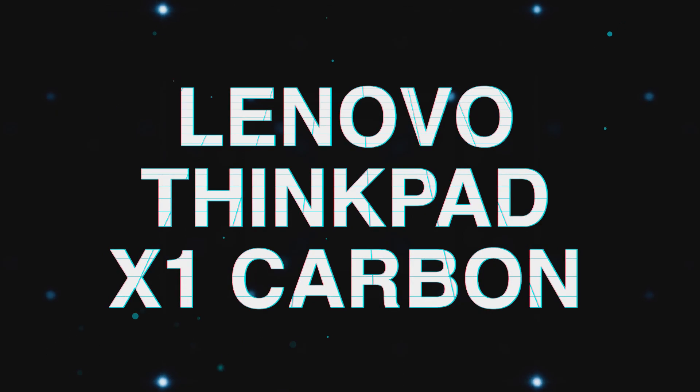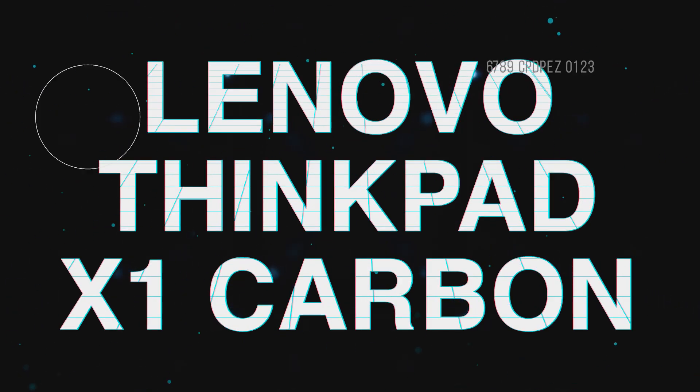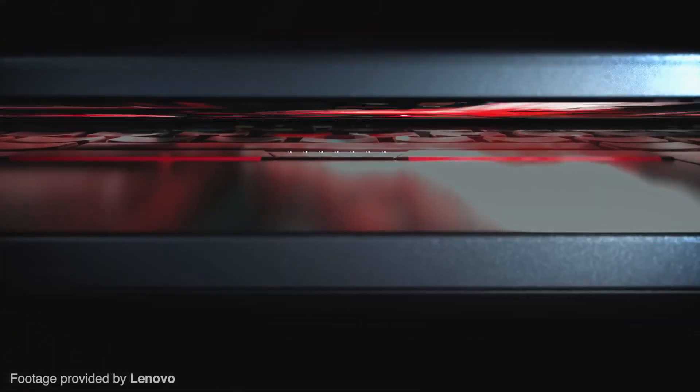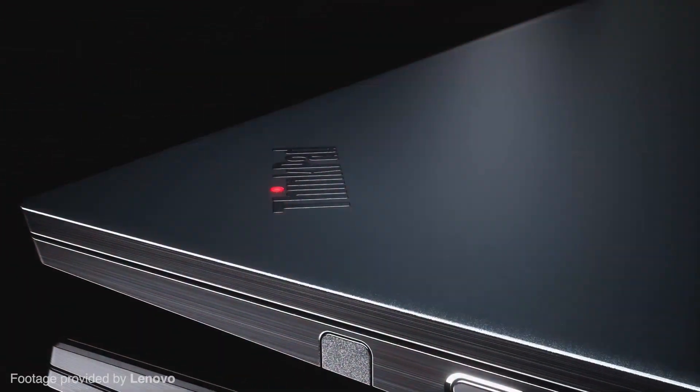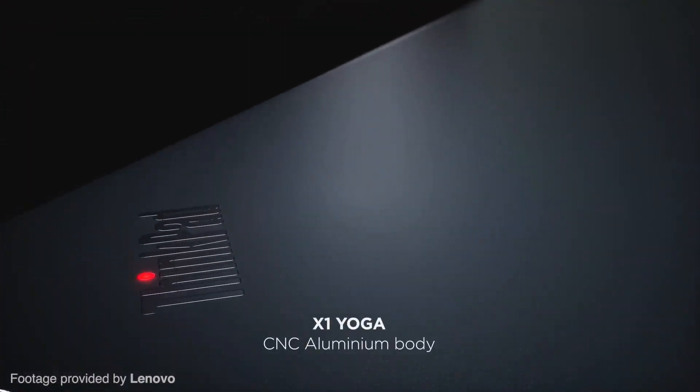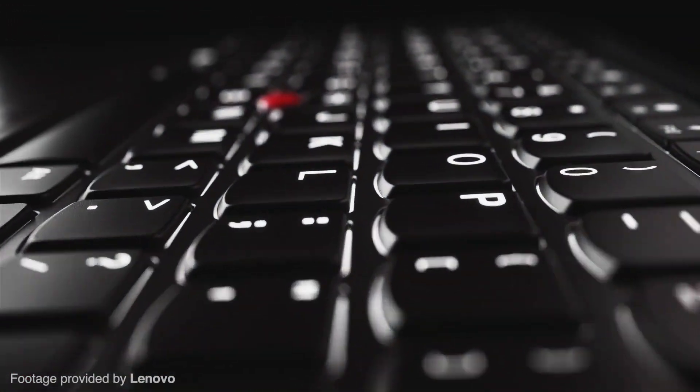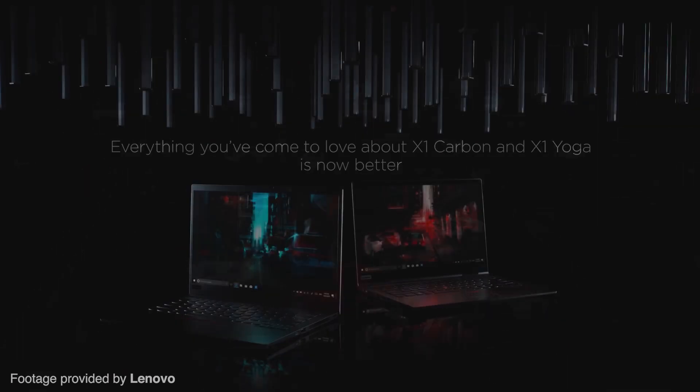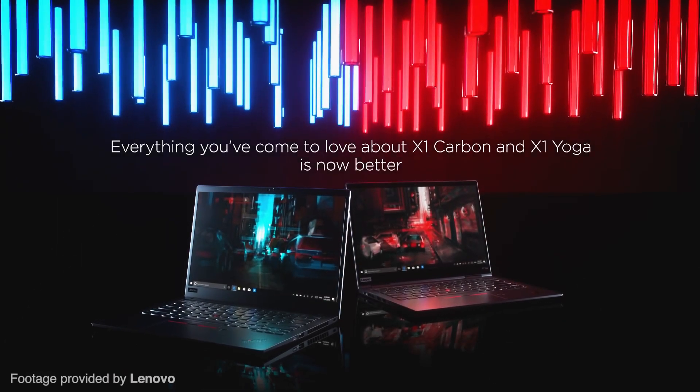The Lenovo ThinkPad X1 Carbon. The Lenovo ThinkPad X1 Carbon is yet another premium laptop meant for the business-minded user. Its soft-touch chassis, premium design, incredible battery life, and price tag make it more of a status symbol than a workhorse.